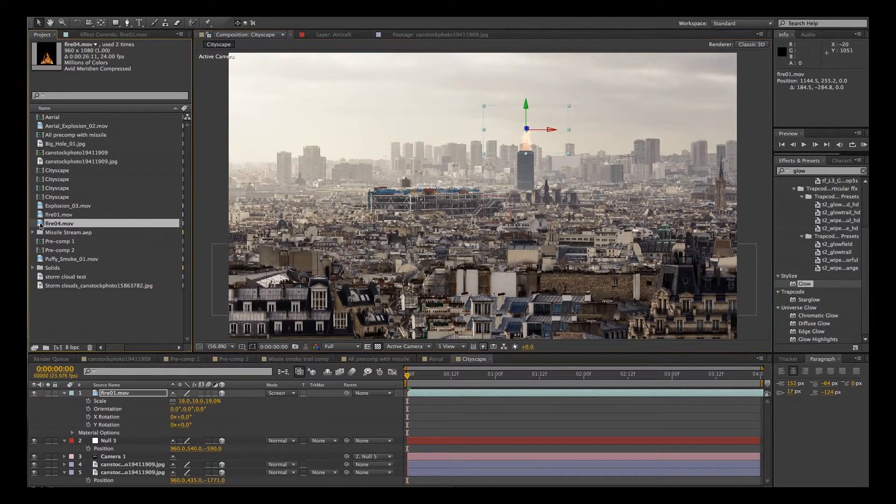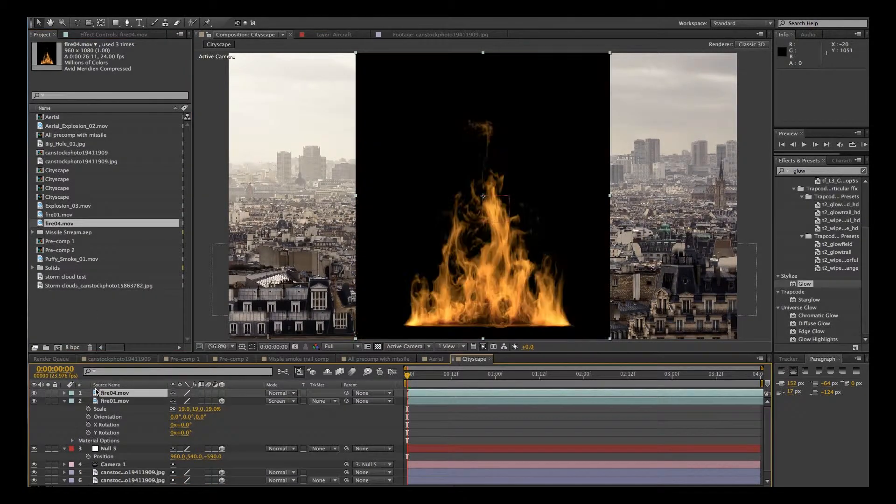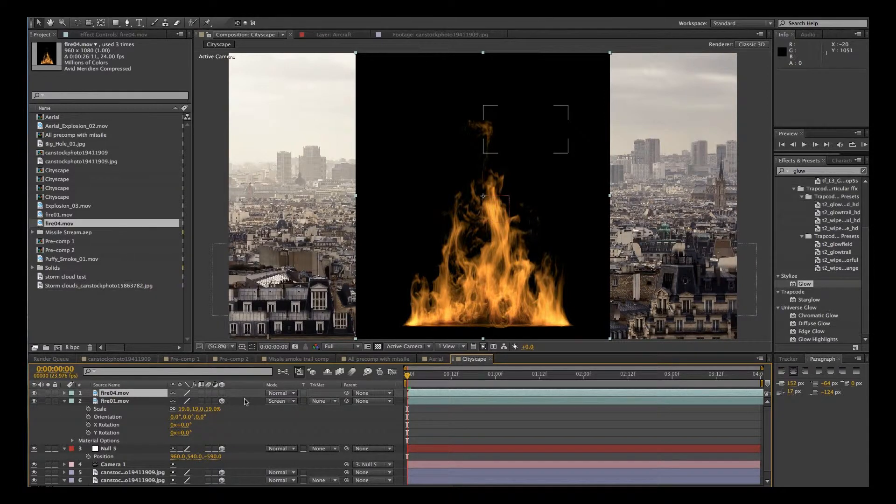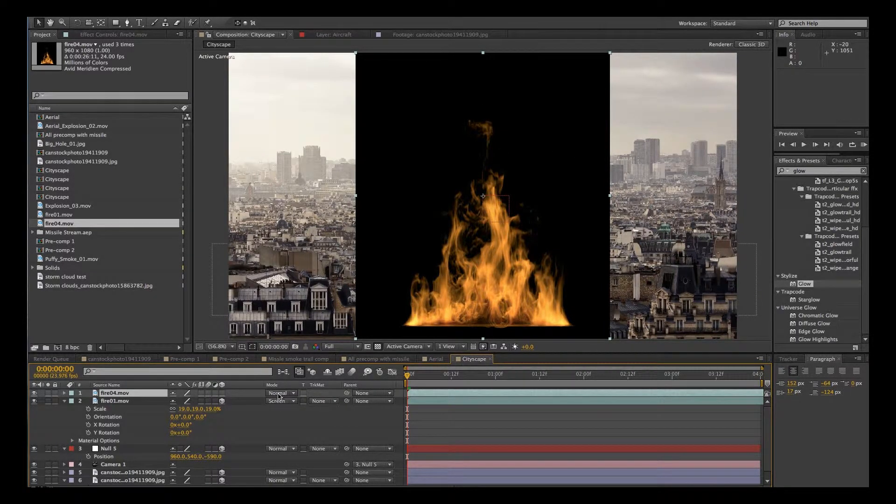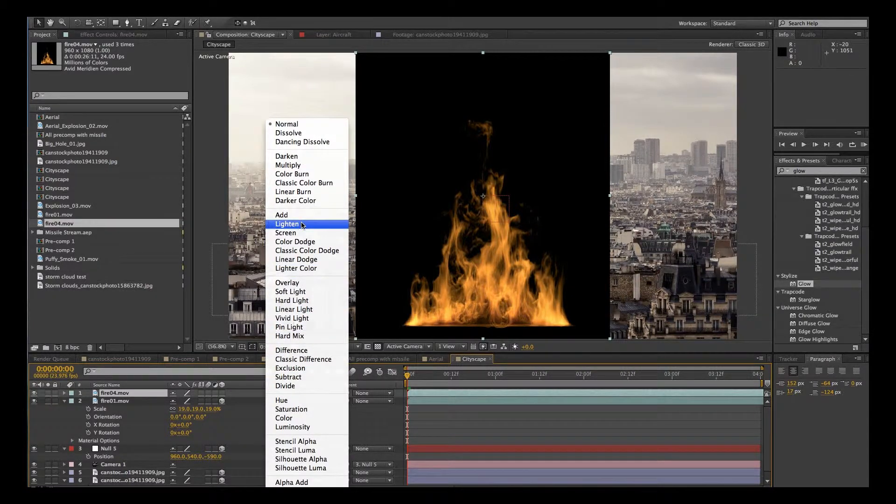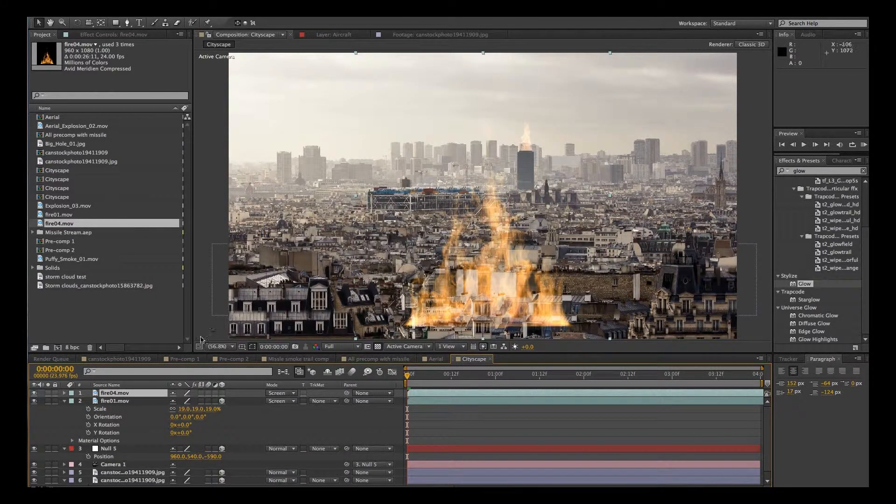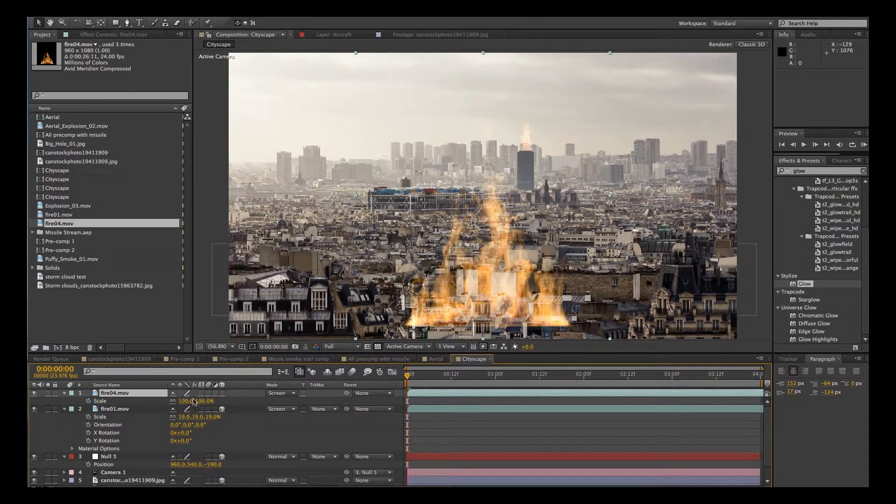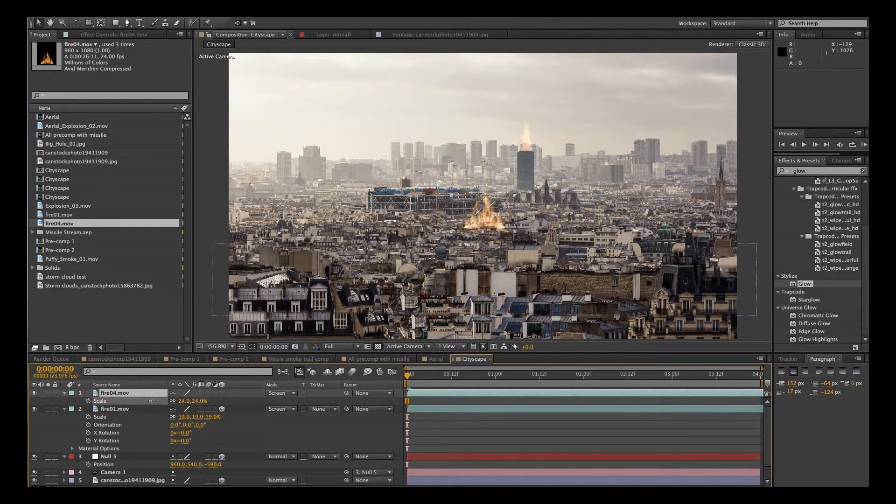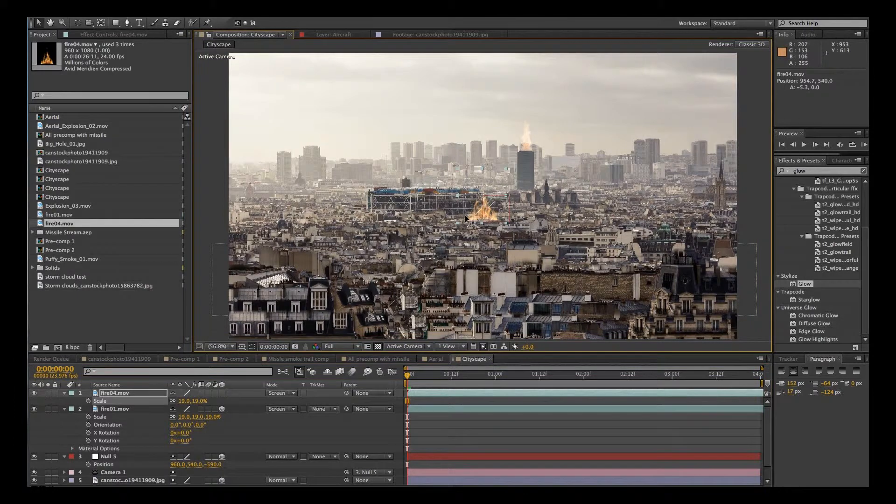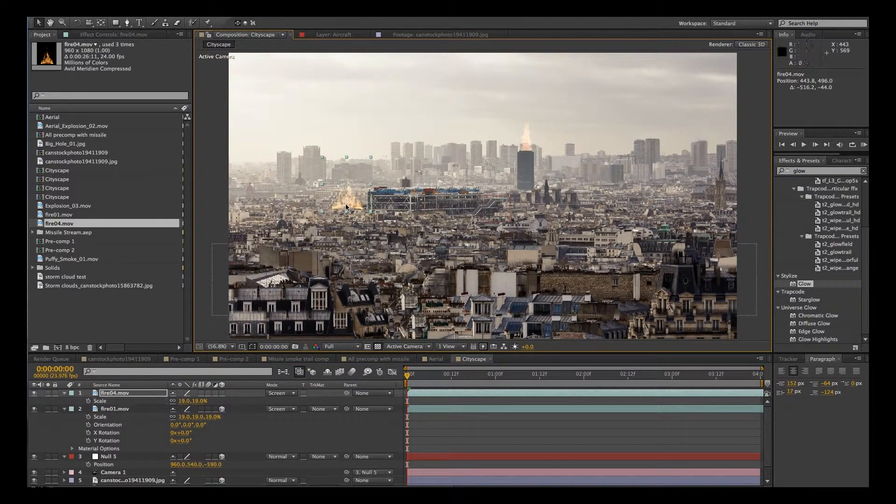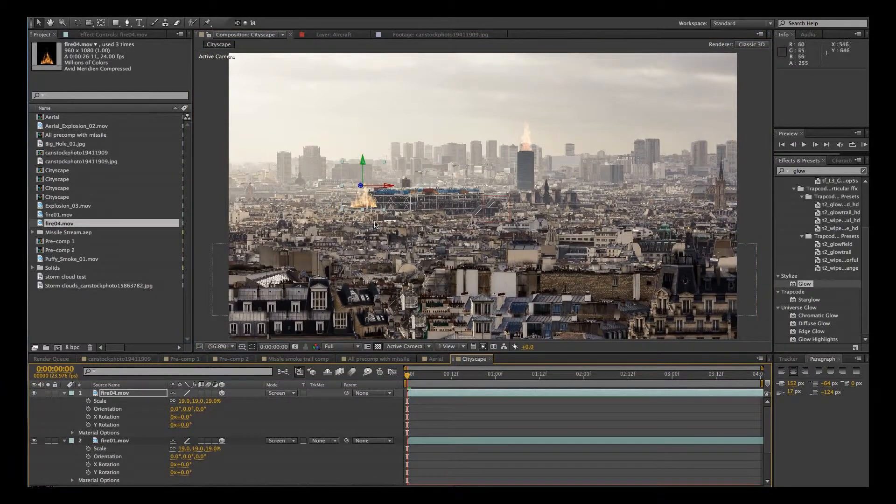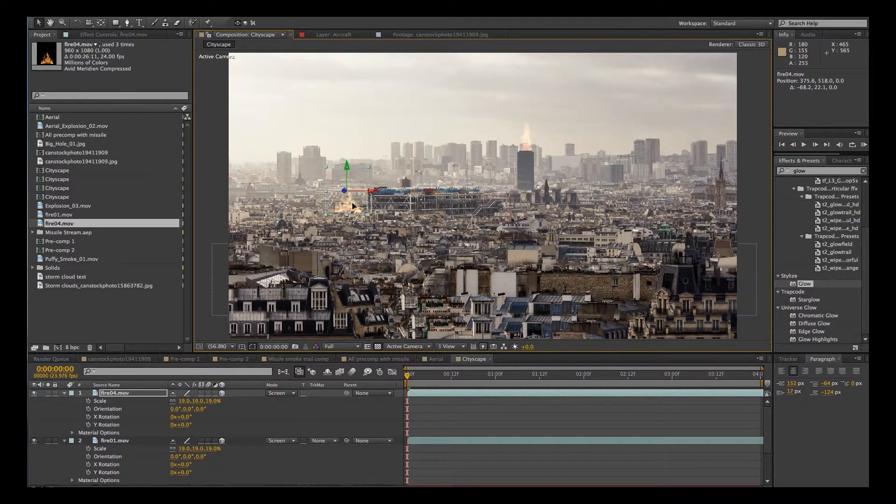And then we'll go to this fire here. These fires are all from Action Essentials, which is a great offering by Video Copilot. We're going to change the mode again to screen. S for scale. And we'll move that over here. Let's make sure it's 3D as well.